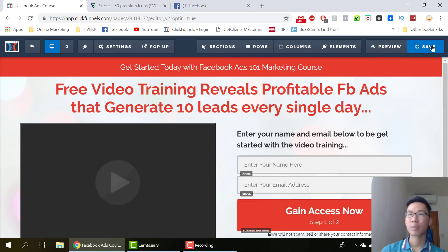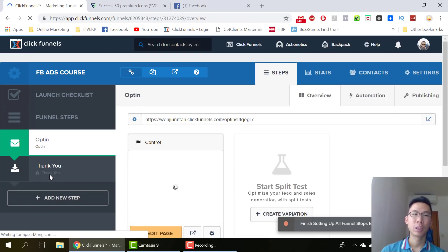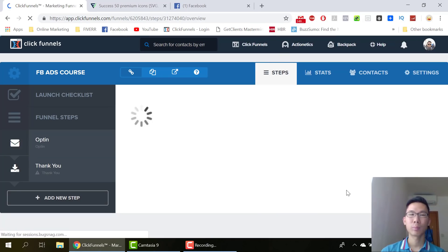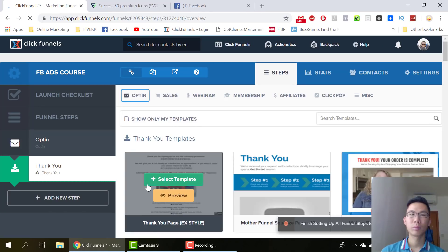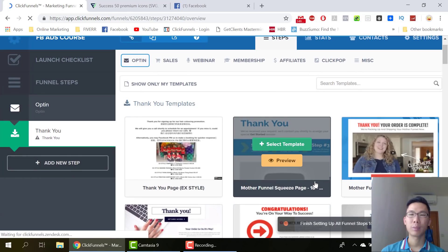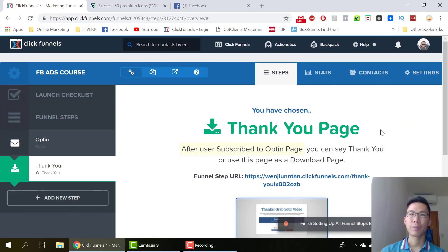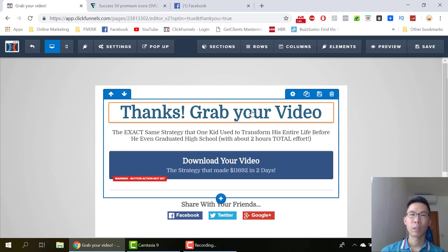Once everything is done, just press save. Then we go to create our thank you page. I'll share a little bit of tips on the thank you page. I just want something special — I think this one should be fine. So go to edit page.